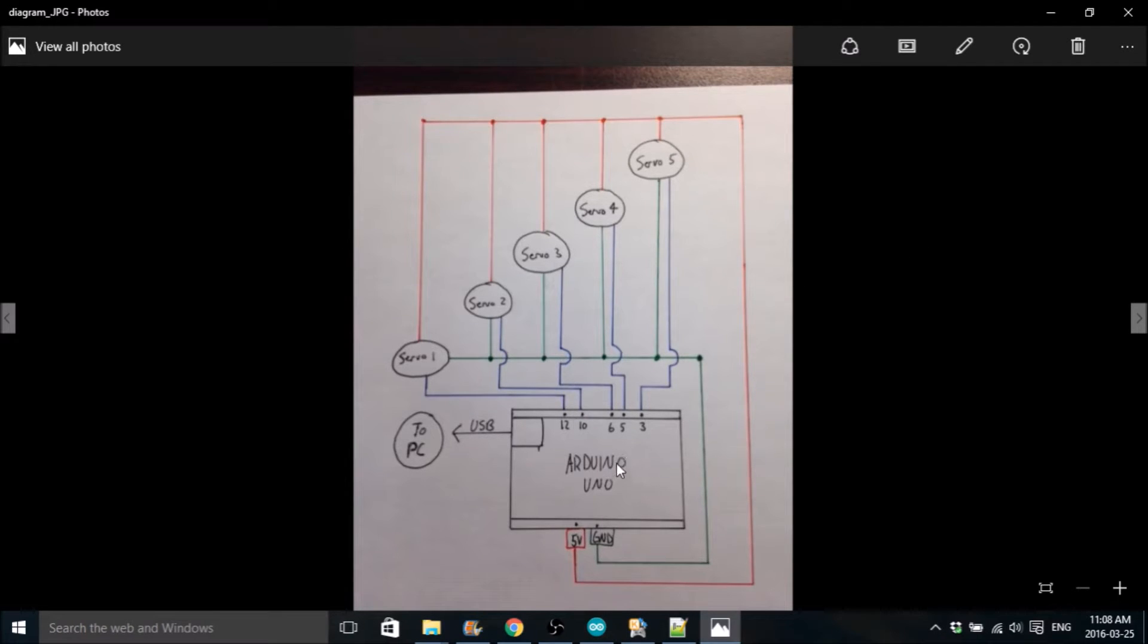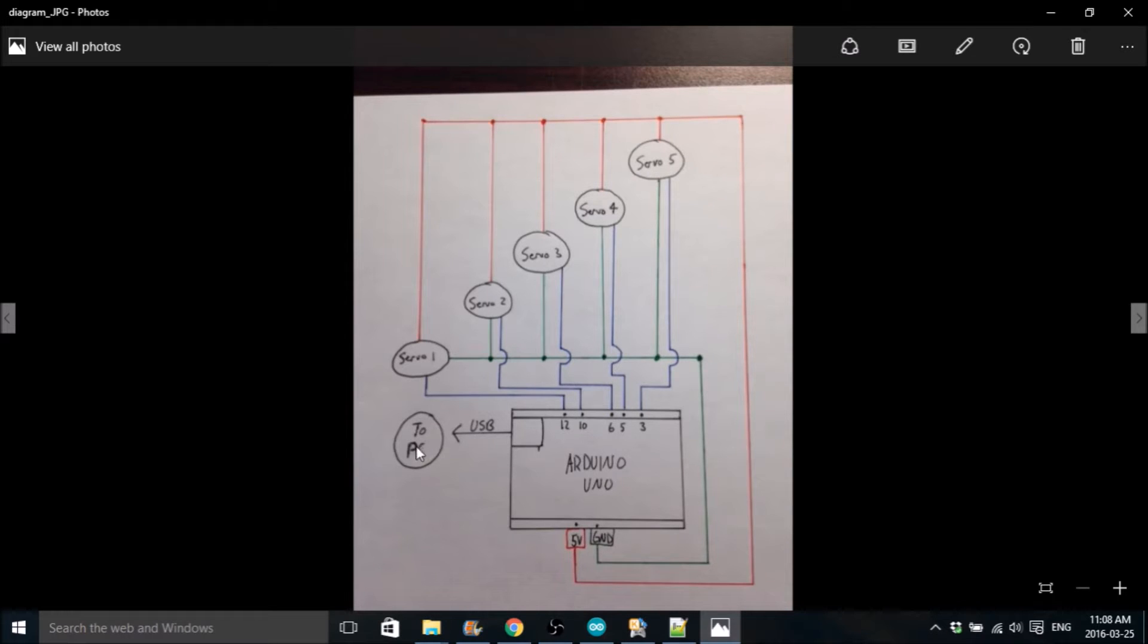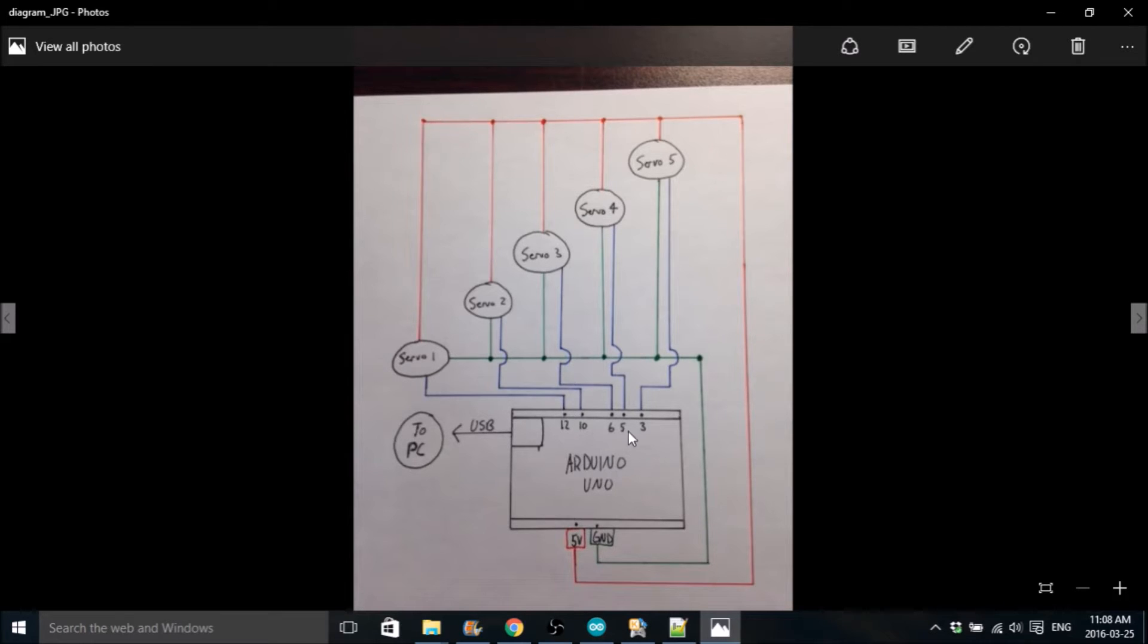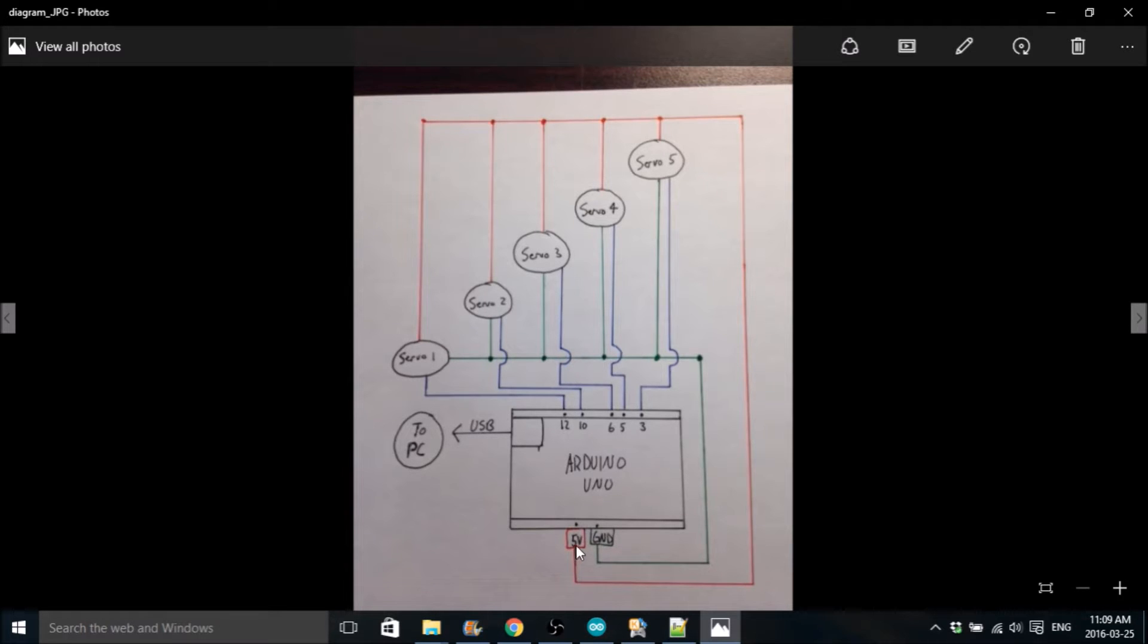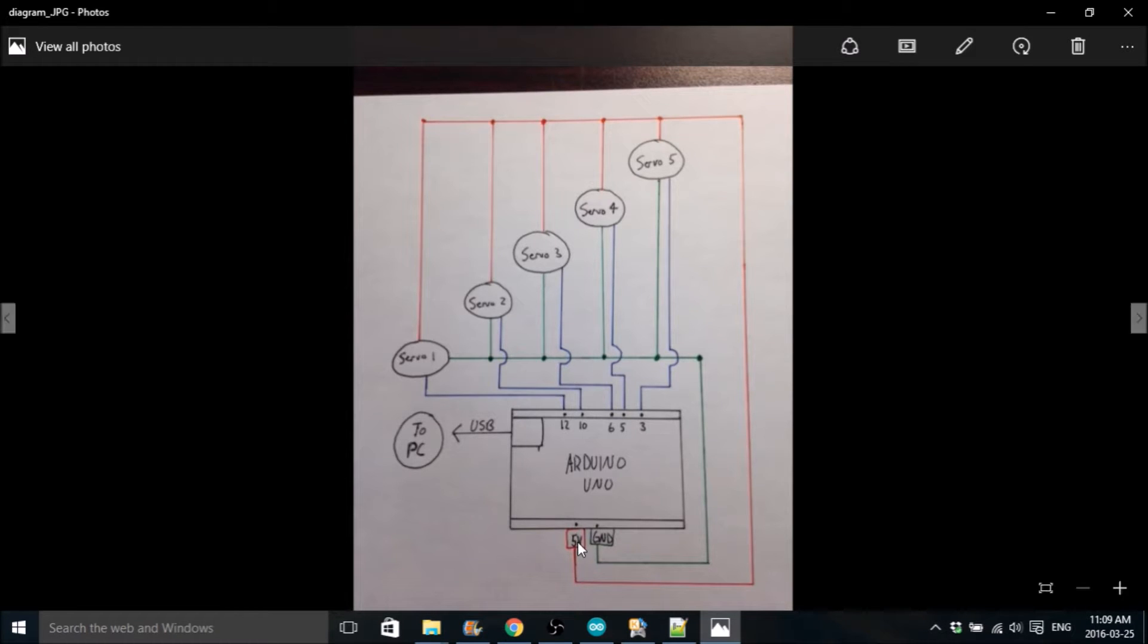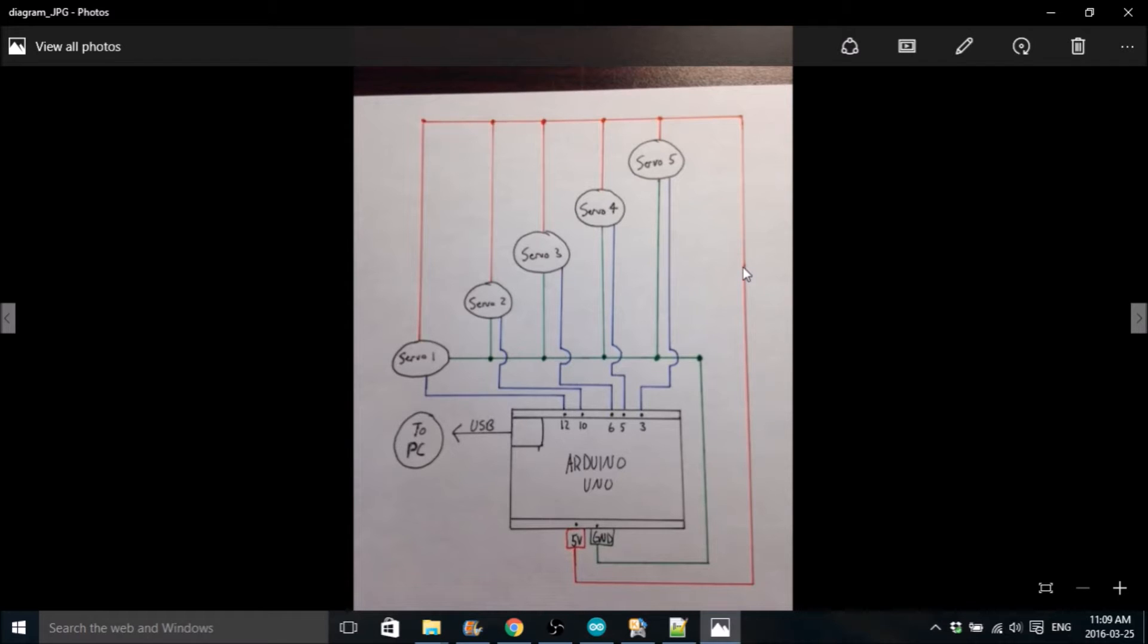Here's your Arduino Uno, obviously. These are the servos 1 through 5, and this is your USB to serial port that plugs into your PC from your Arduino. Each servo gets connected to the output pins on the Arduino. Make sure you connect them exactly like this, because in the Arduino code, it references these pins.